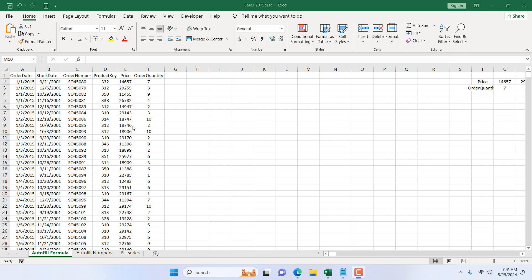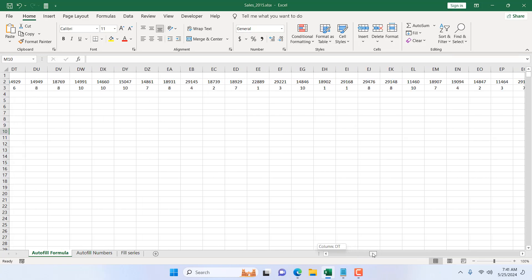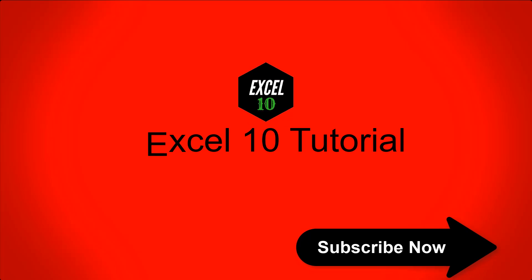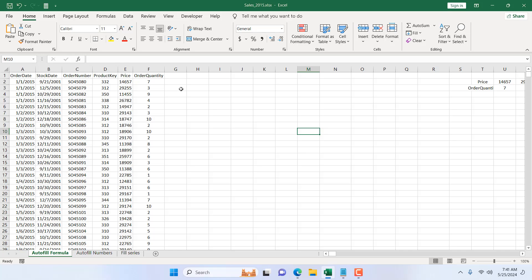The best way to copy a formula down a column or rows in Microsoft Excel. Hello everyone, welcome to this Excel tutorial. In this advanced Excel tutorial, I'm going to show you several tricks that will help you copy down a formula or autofill a formula down a column or a row. Let's get started.